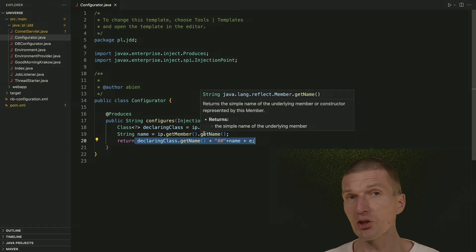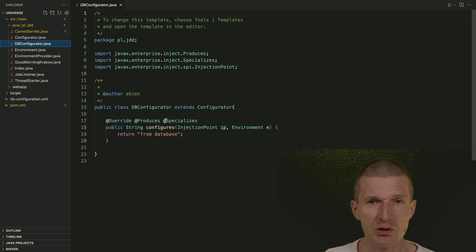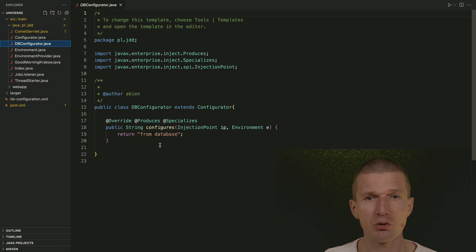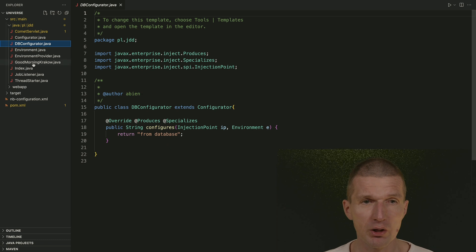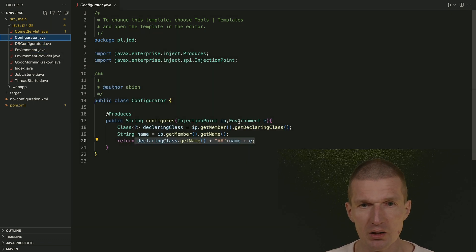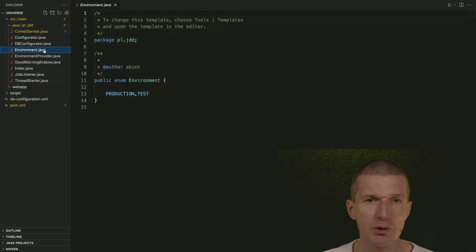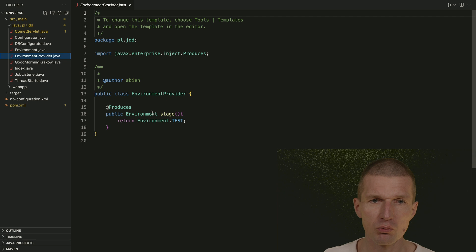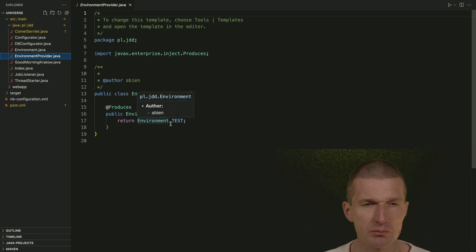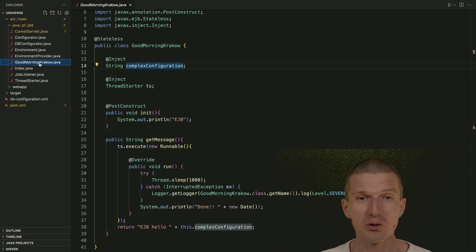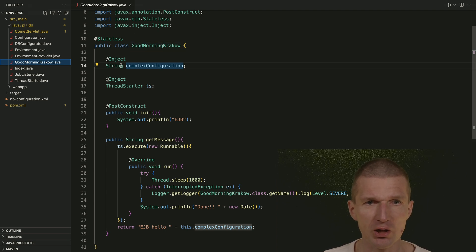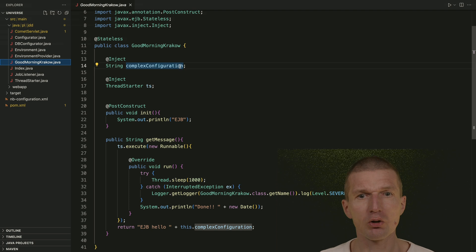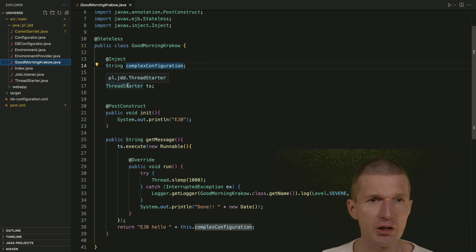And the intention back then was to fetch it from system properties, environment, or whatever. So this was like more sophisticated configuration. So we don't need it anymore because we have MicroProfile config. DB Configurator just specializes the configurator. And this is the environment, which was injected here. And the environment is just an enum. And the environment is produced with a producer environment test. And this was the class we saw in the YouTube video. Good morning, Krakow, which is stateless with injected string.